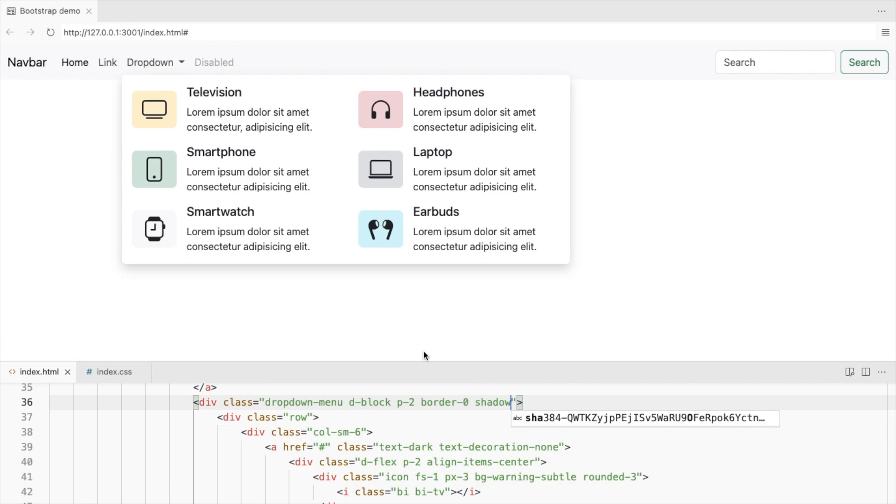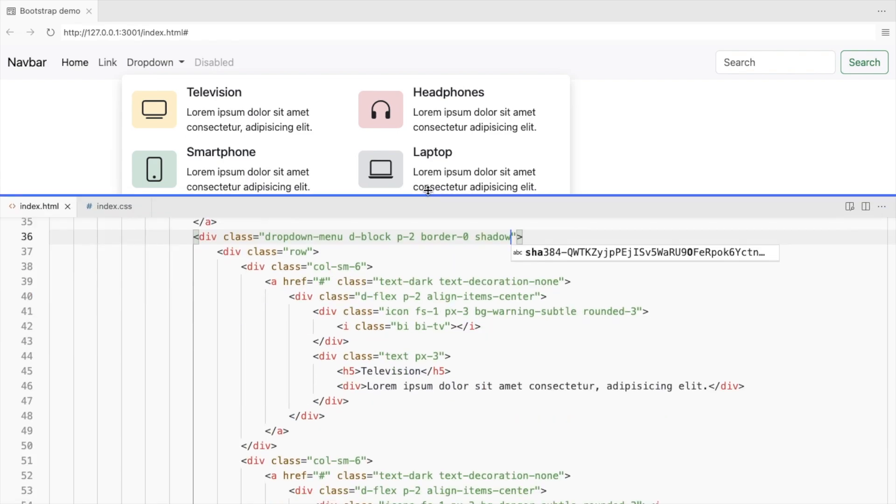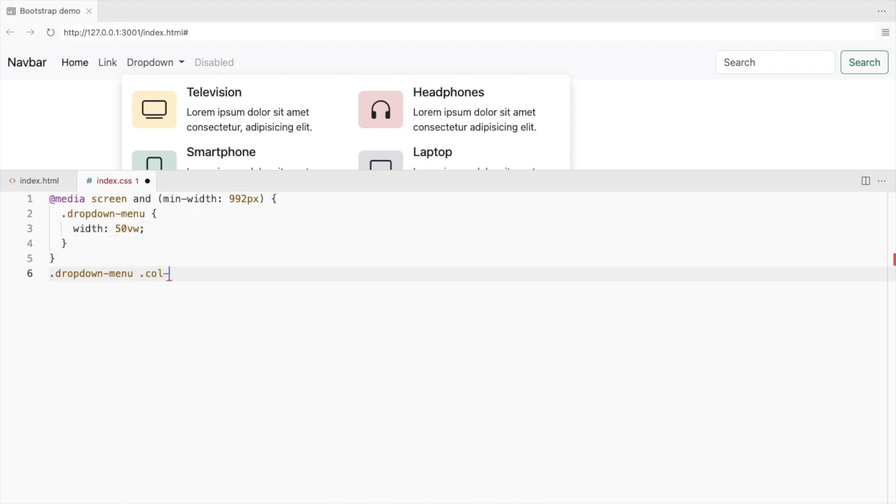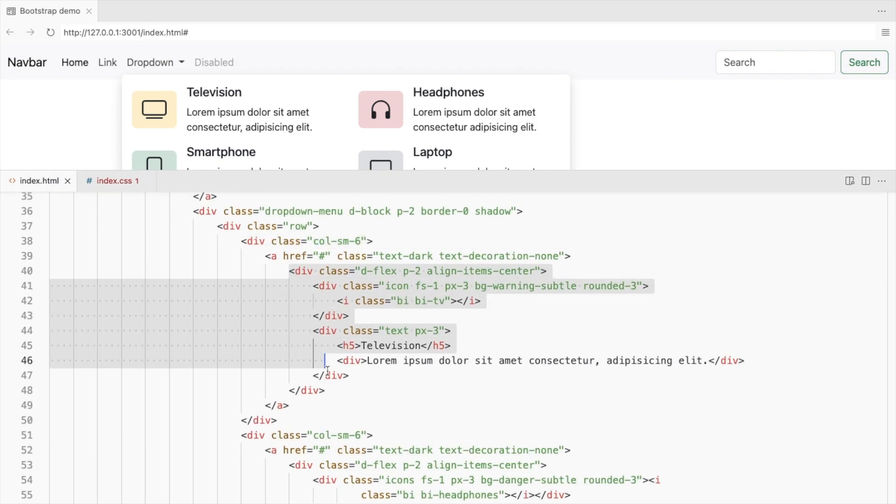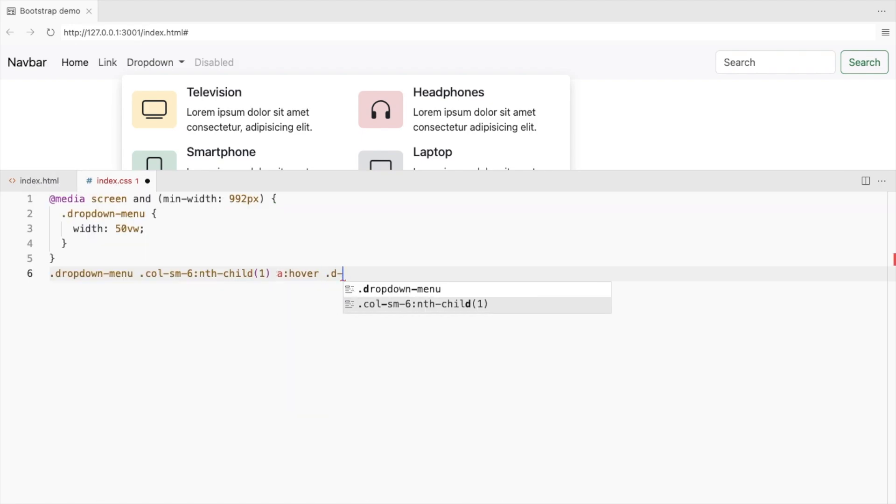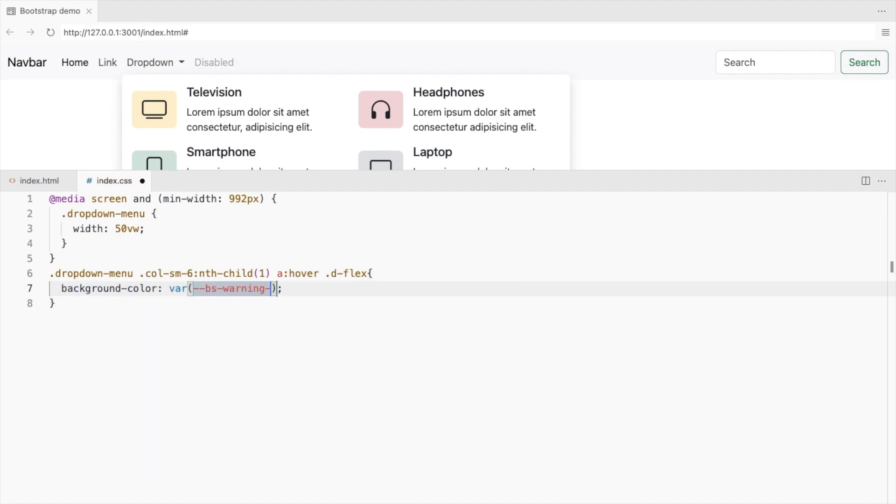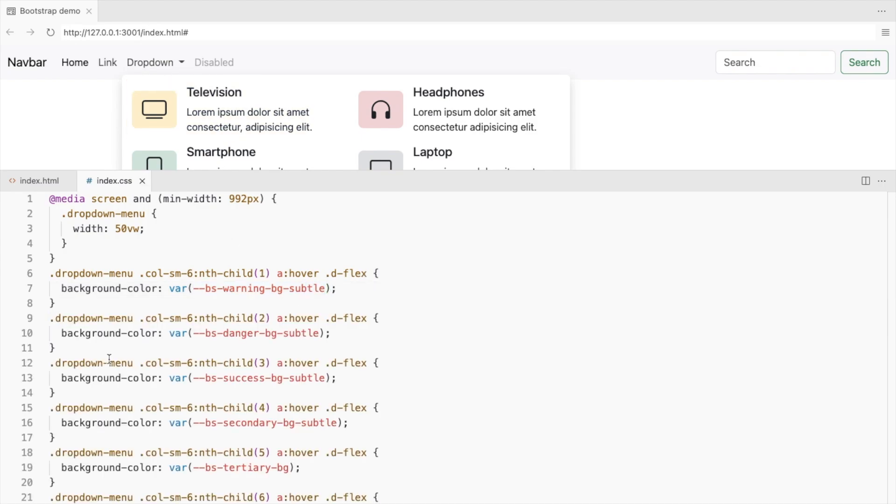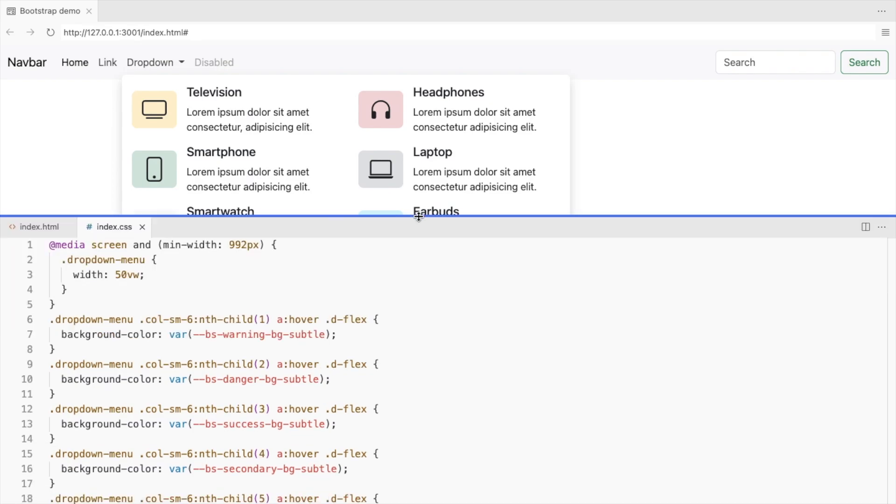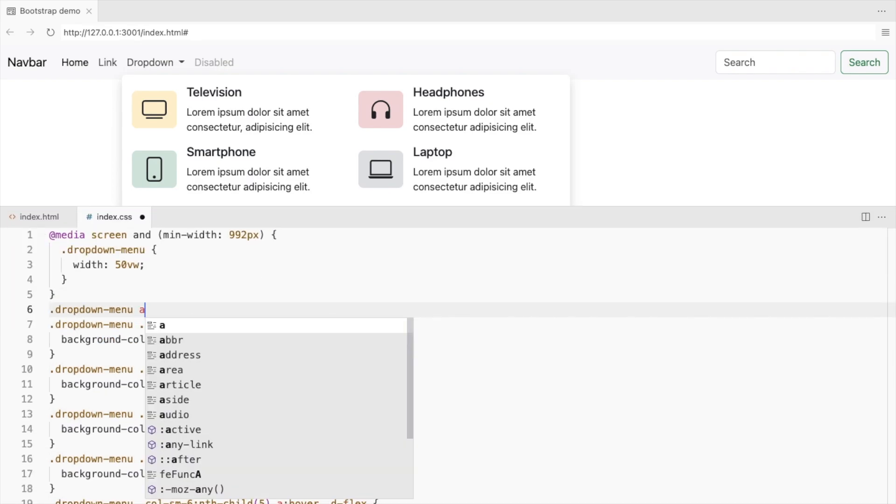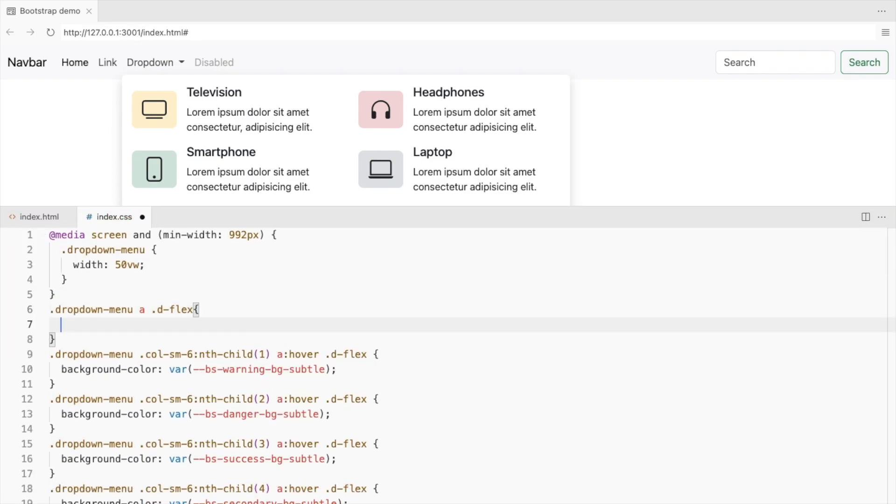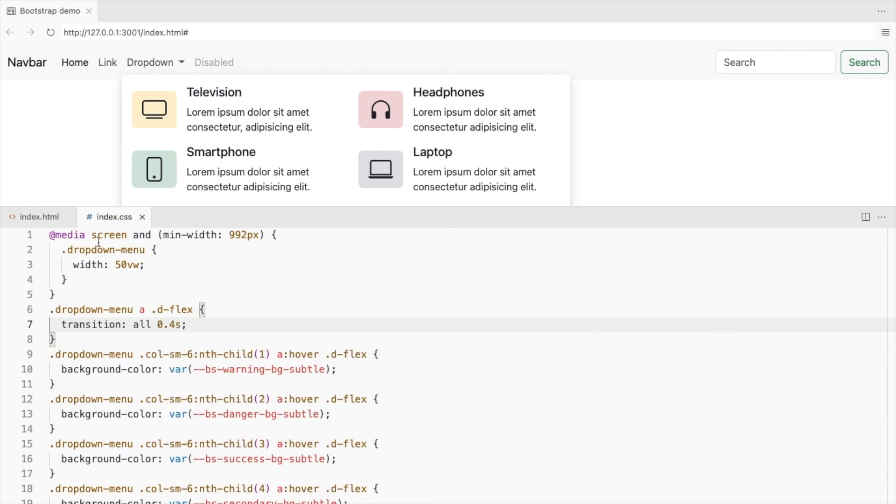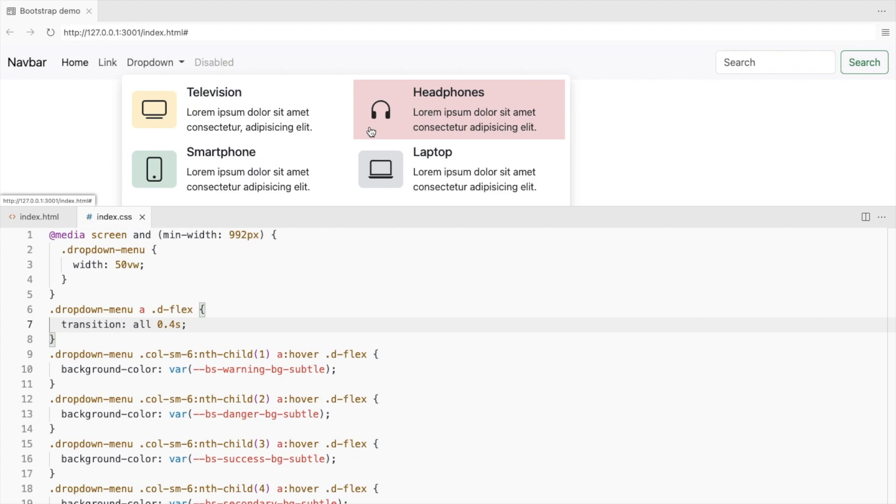Add a hover effect. So when you hover over the first column's link, let's change the background color of this text. I'm using the same background color as the icon. This is a bootstrap CSS variable. Do this for the other columns too. Let's add a simple transition. Add a border radius for this too.